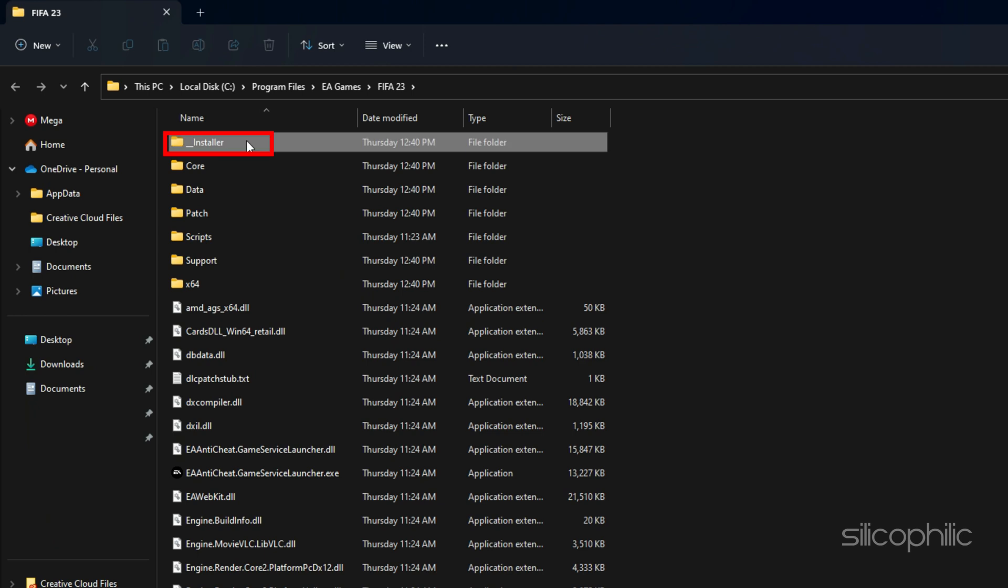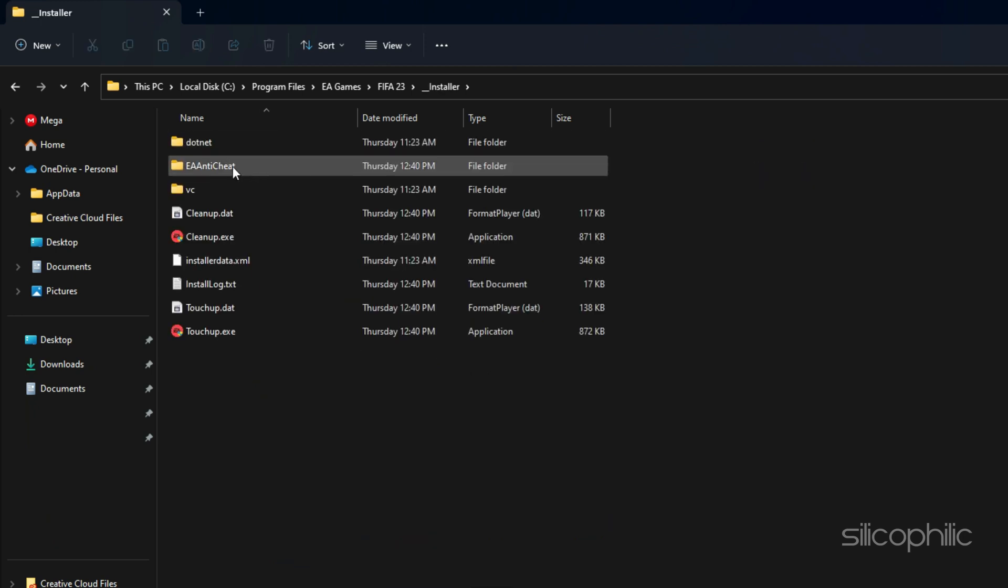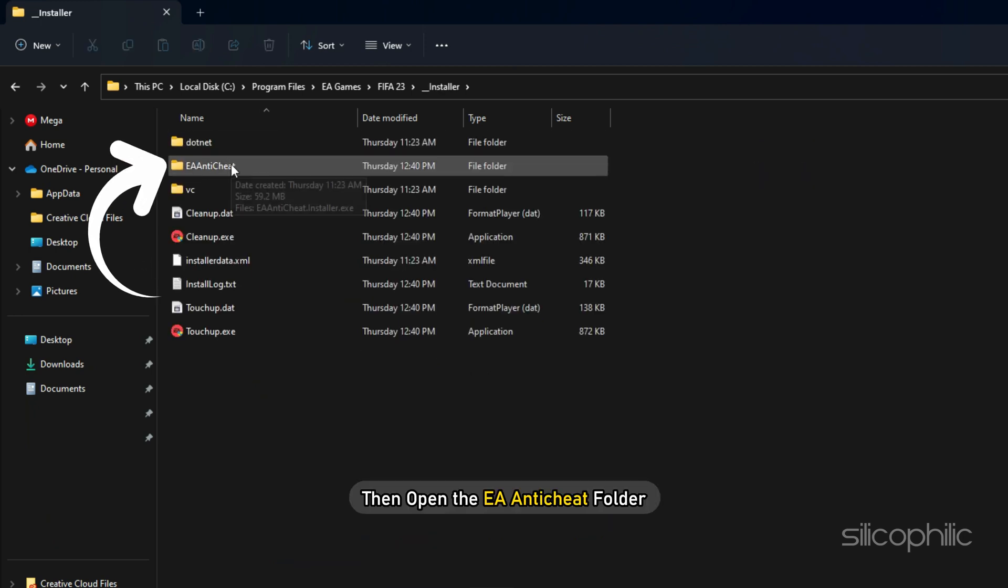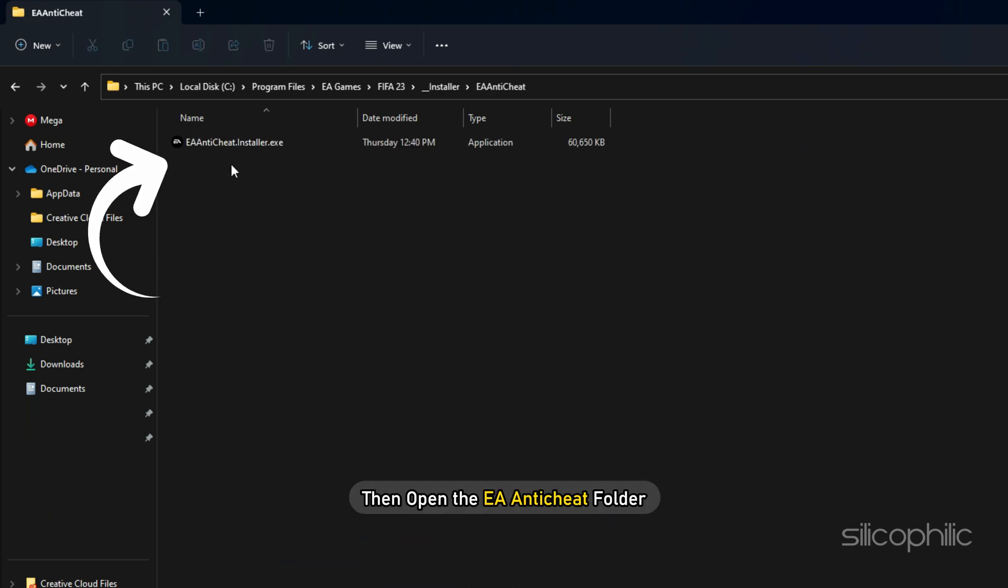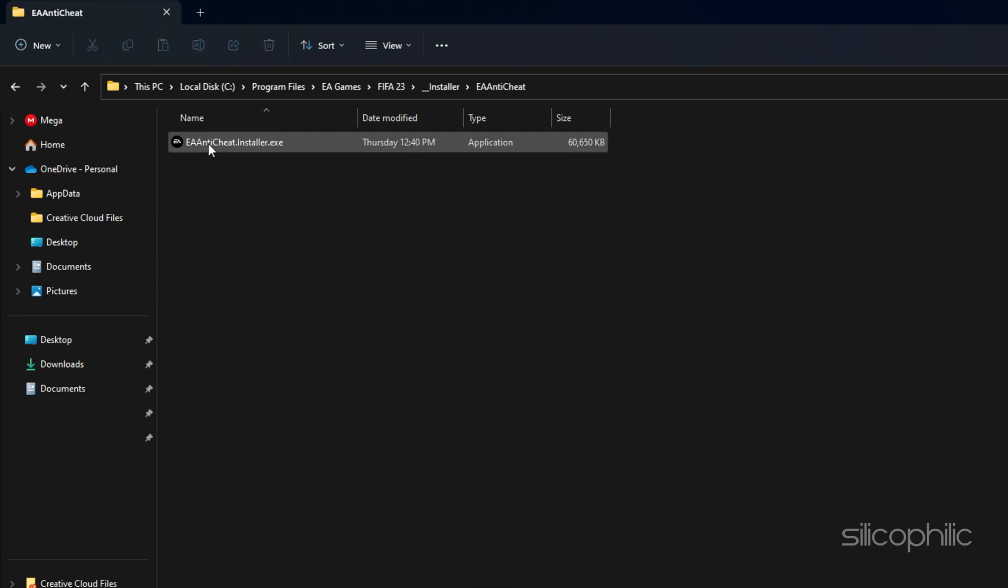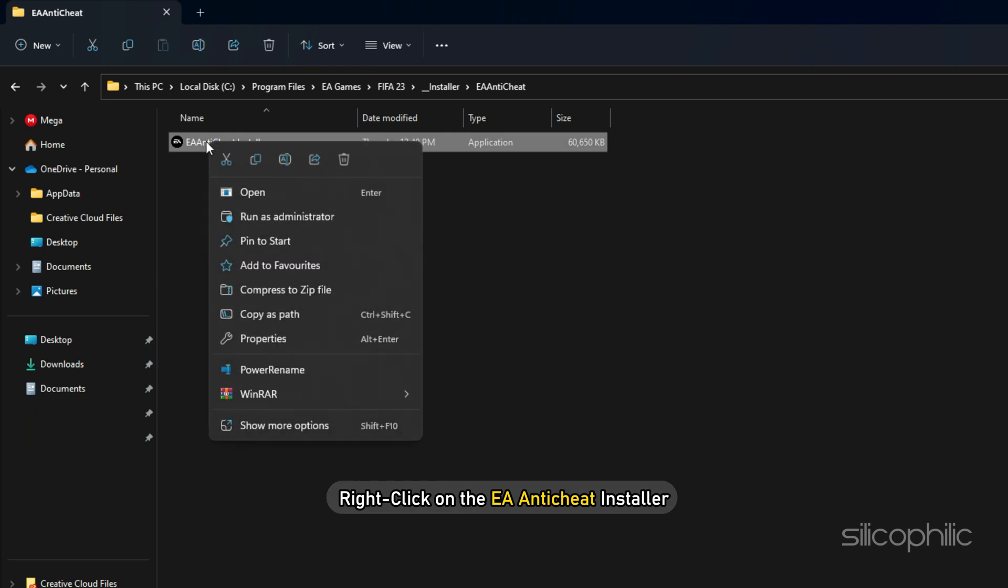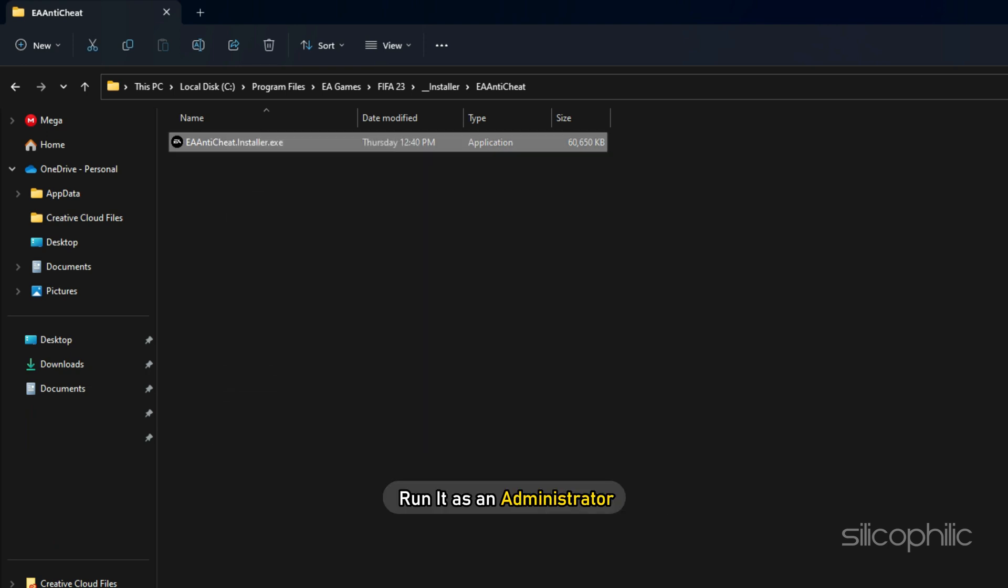Now open the Installer folder and then open the EA Anti-Cheat folder. Right-click on the EA Anti-Cheat Installer and run it as an administrator.